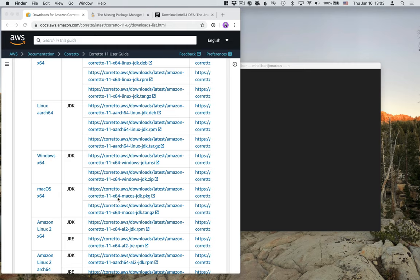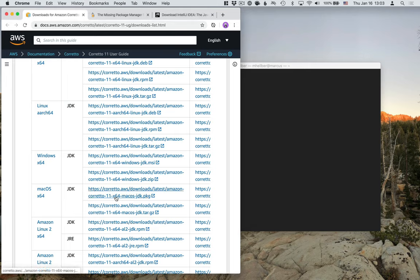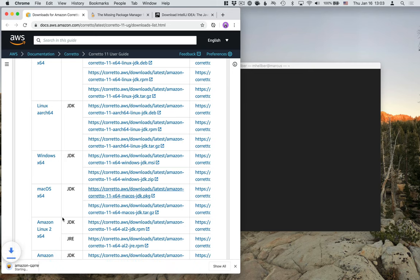So go to the download page. The link to that is in the video description and in the text version of this tutorial. So go ahead and download the package. And once the package is downloaded, go ahead and run it.